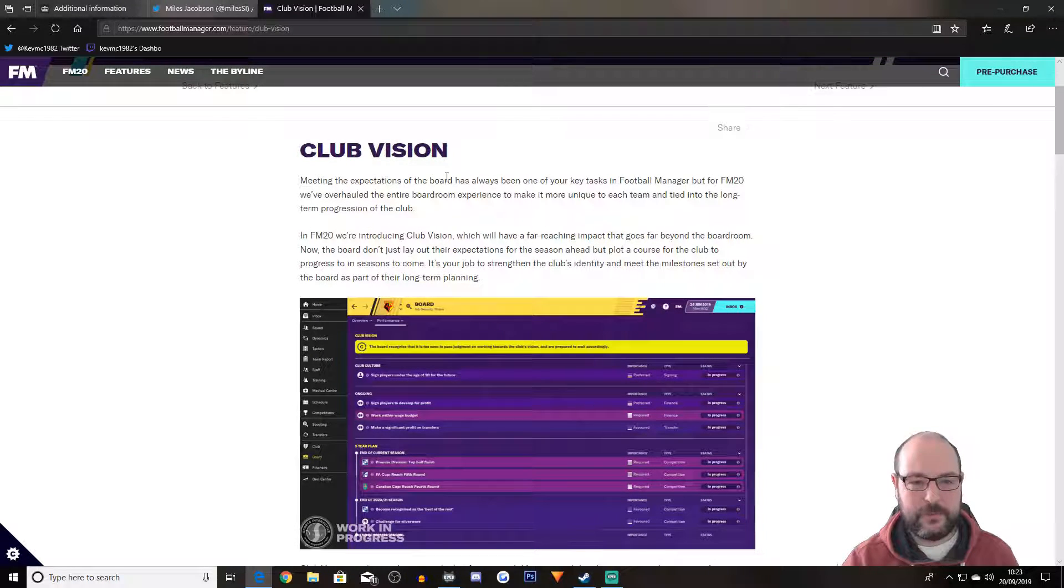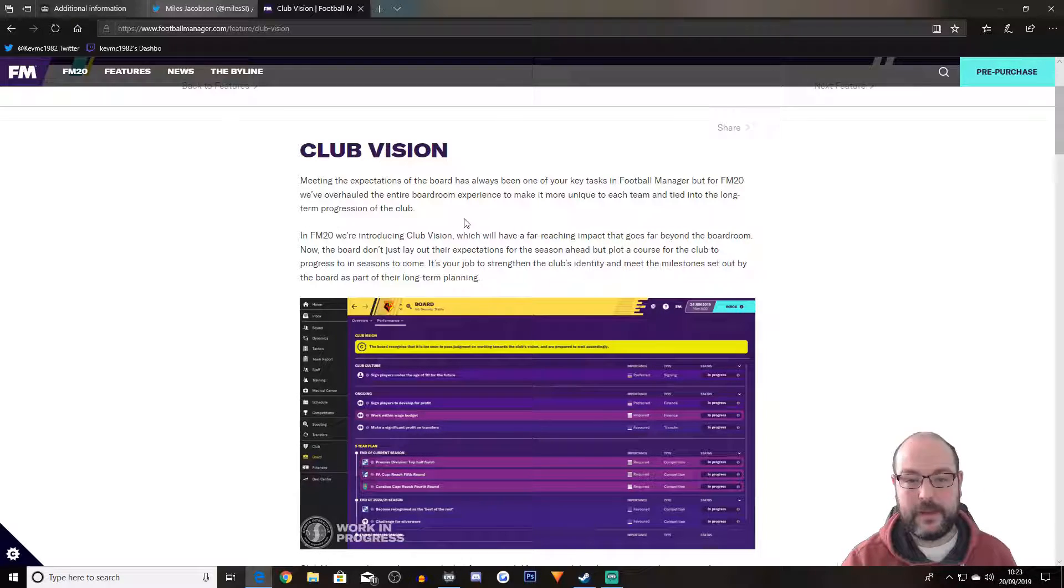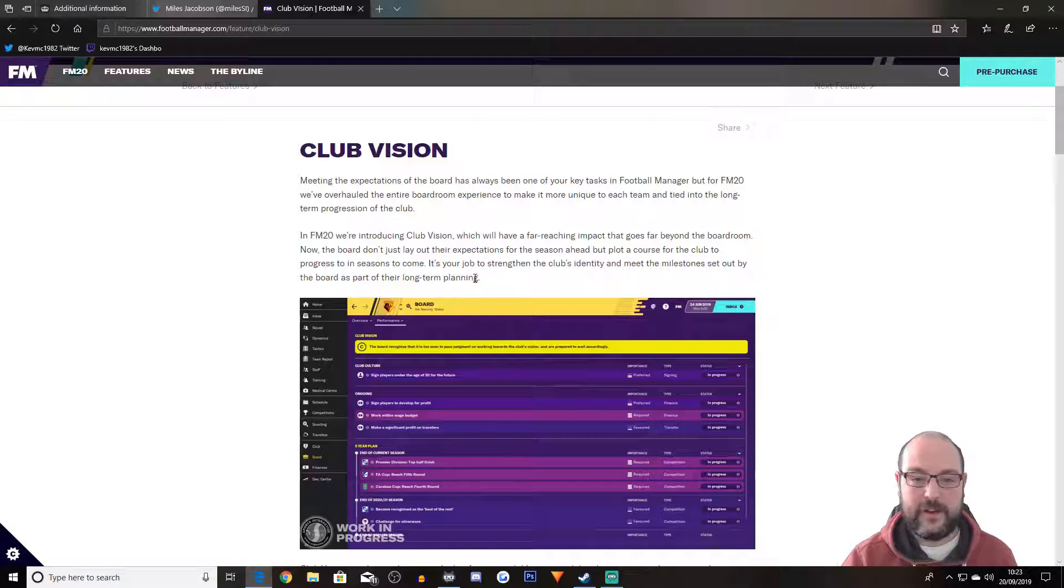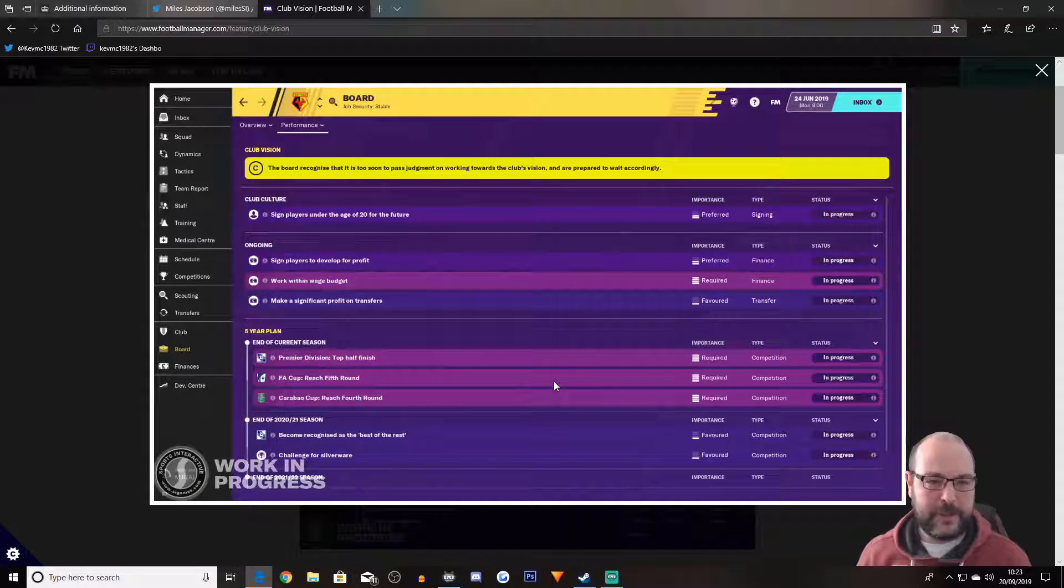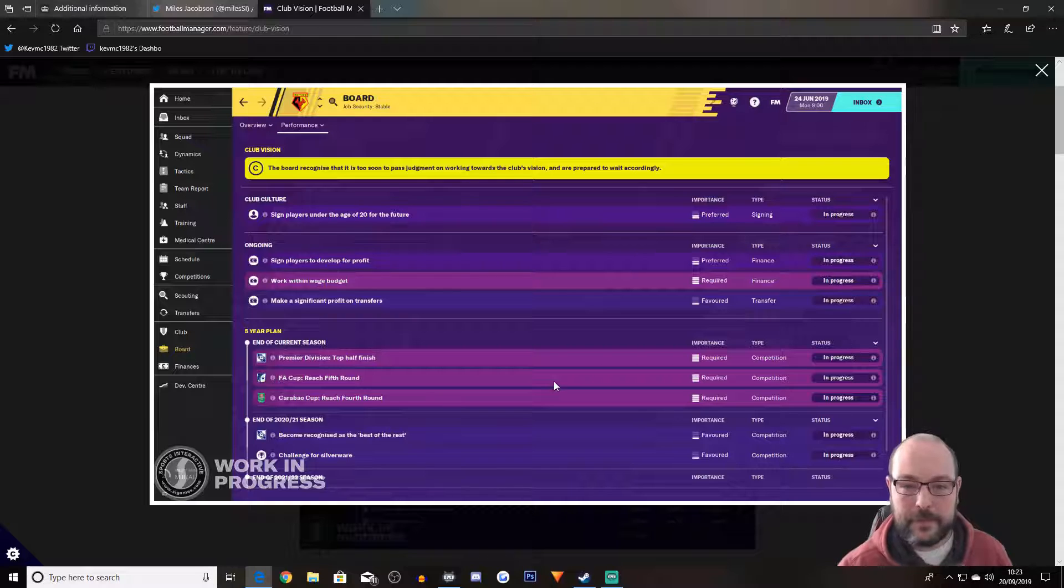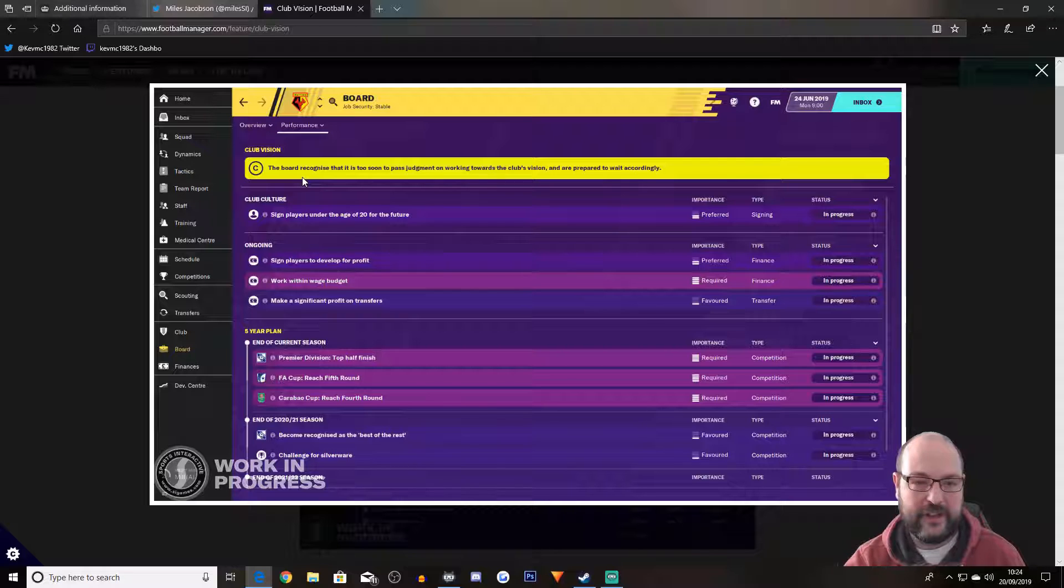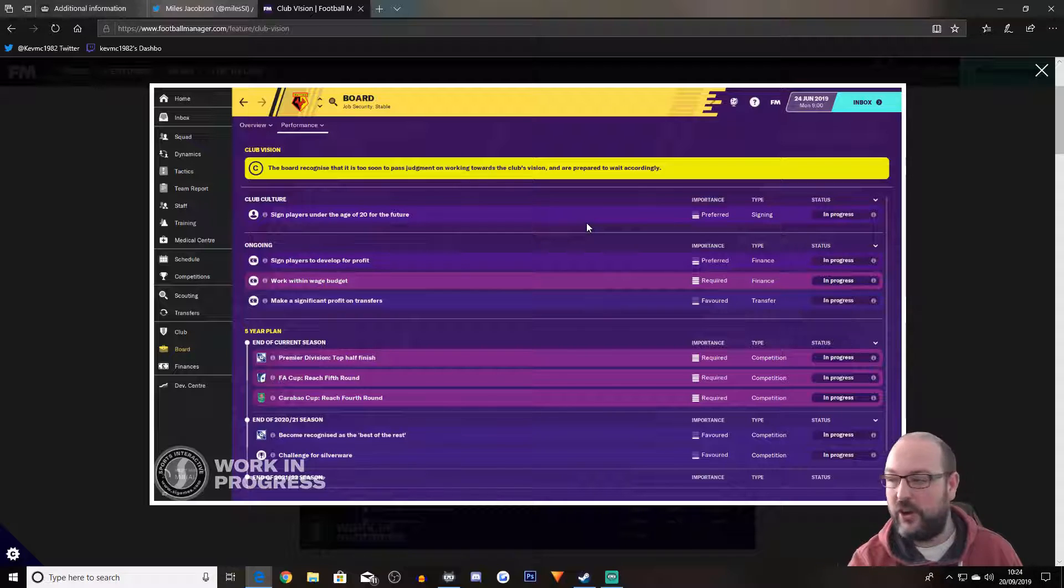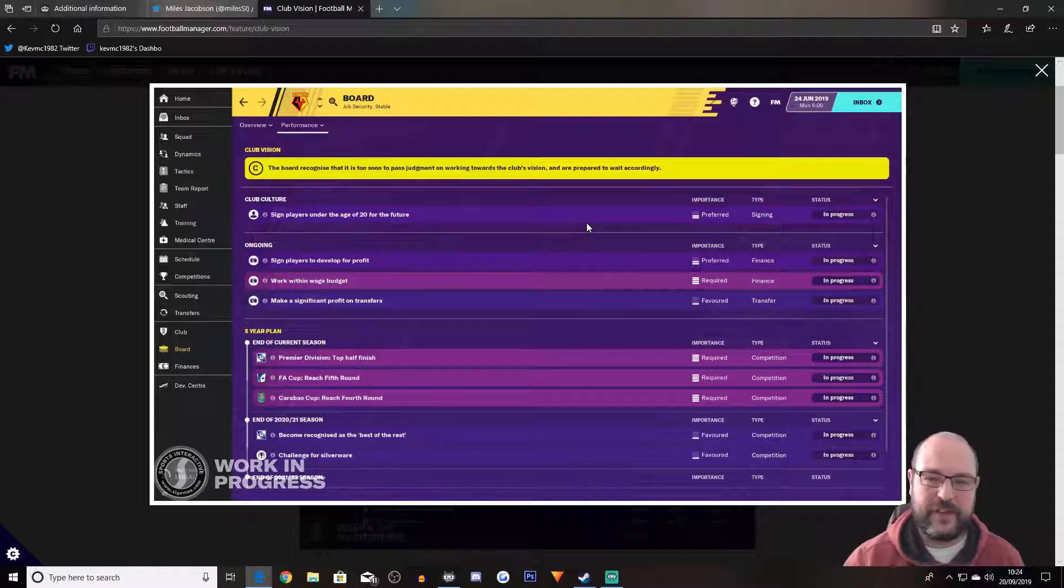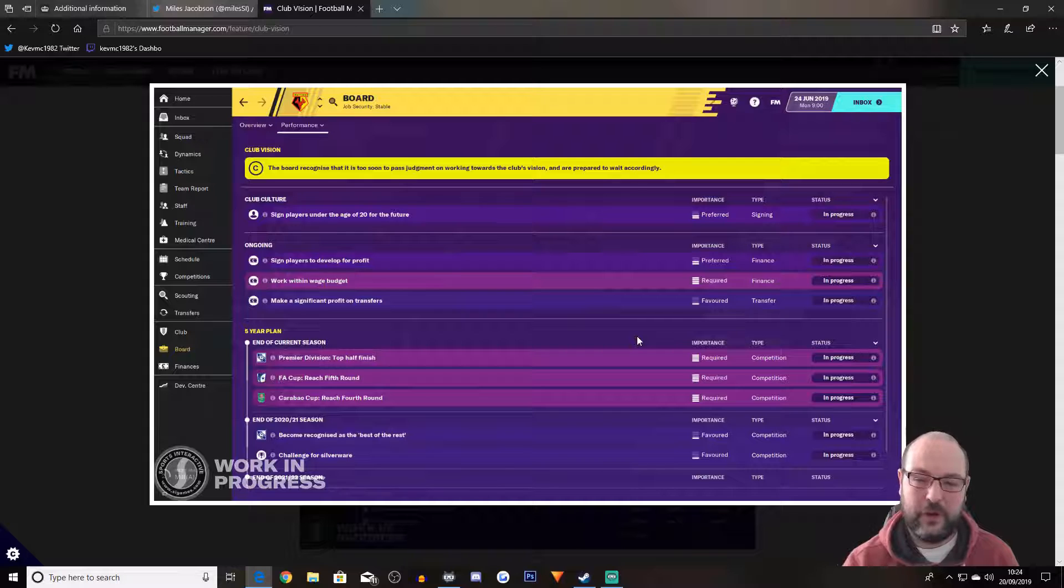Next up is club vision. Meeting the expectations of the board has always been one of your key tasks in Football Manager, but for FM20, we've overhauled the entire boardroom experience to make it more unique to each team and tied into long-term progression of the club. In FM20, we're introducing club vision, which will have far-reaching impact that goes far beyond the boardroom. So let's have a little look at the picture that they've done. I mean, if this is what you go into from the get-go or this is what you can look at, it is giving you more information.